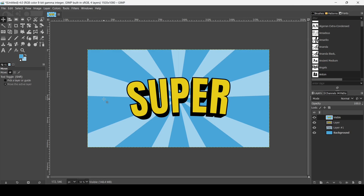And that's how you can create a 3D curved text effect in GIMP. Thanks for watching, have a nice day, and see you next time.